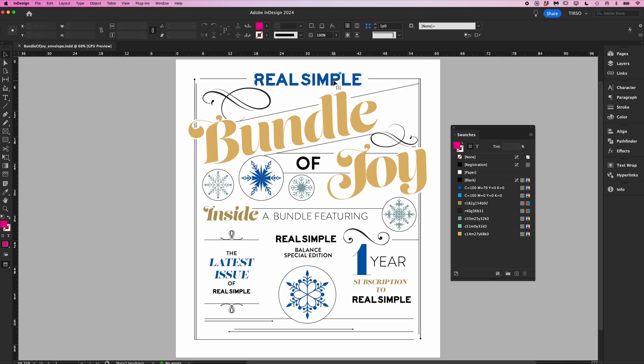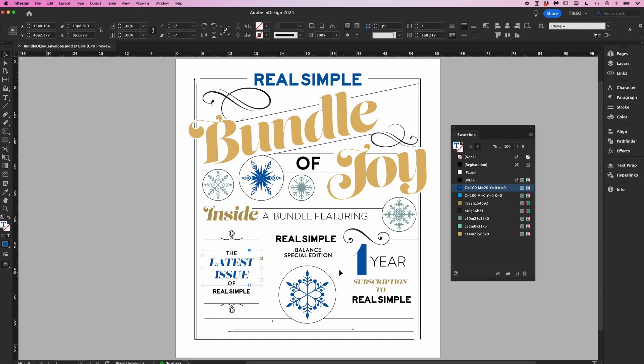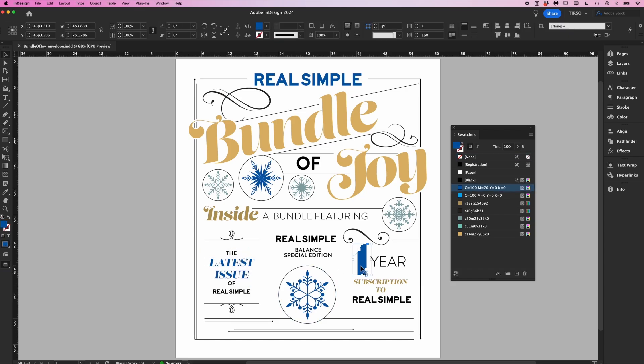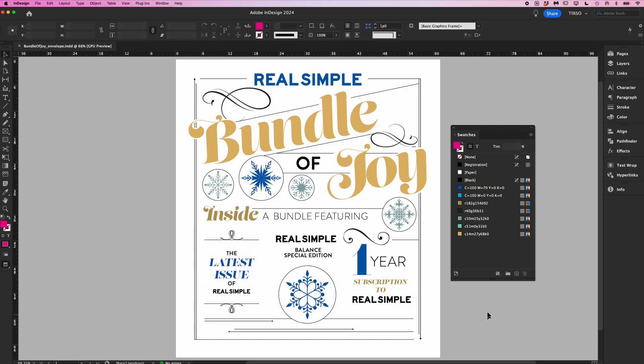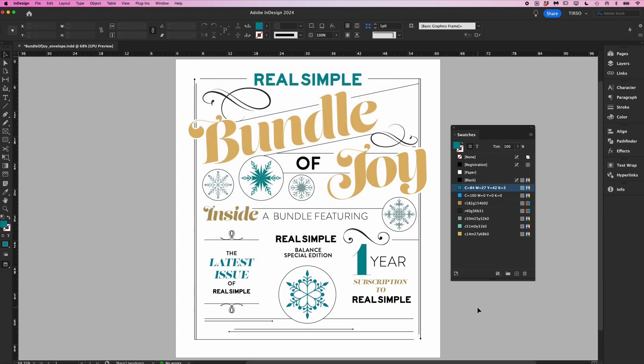I'll click through a couple of these so you can see that they all use the same swatch. Even if I have nothing selected all I have to do is double click, adjust the swatch and everything will change accordingly.